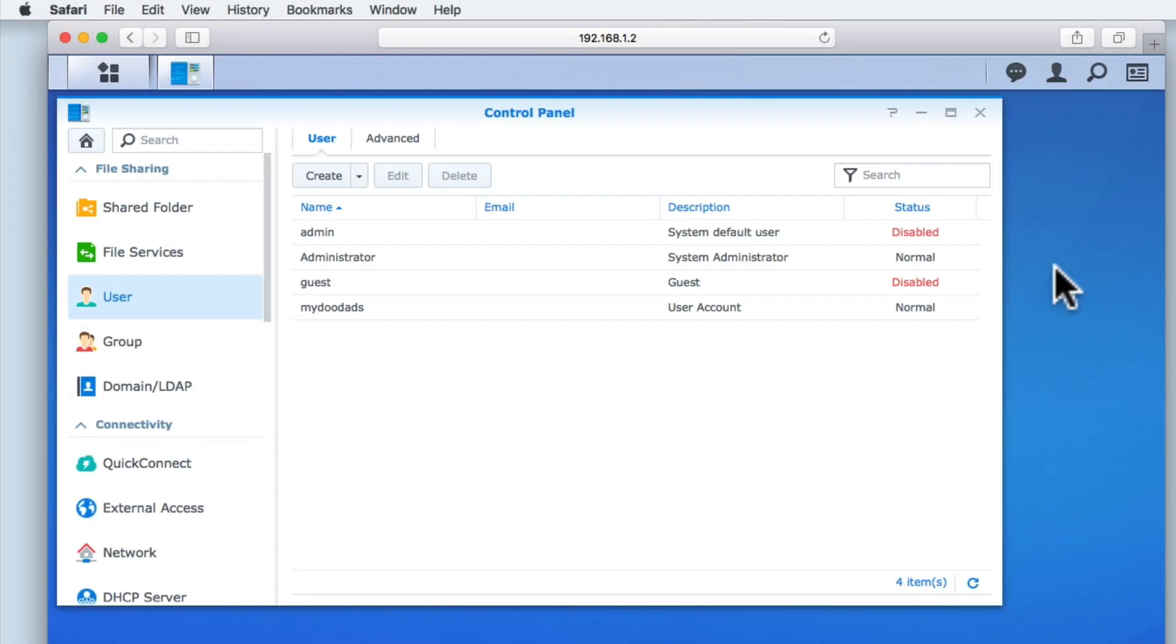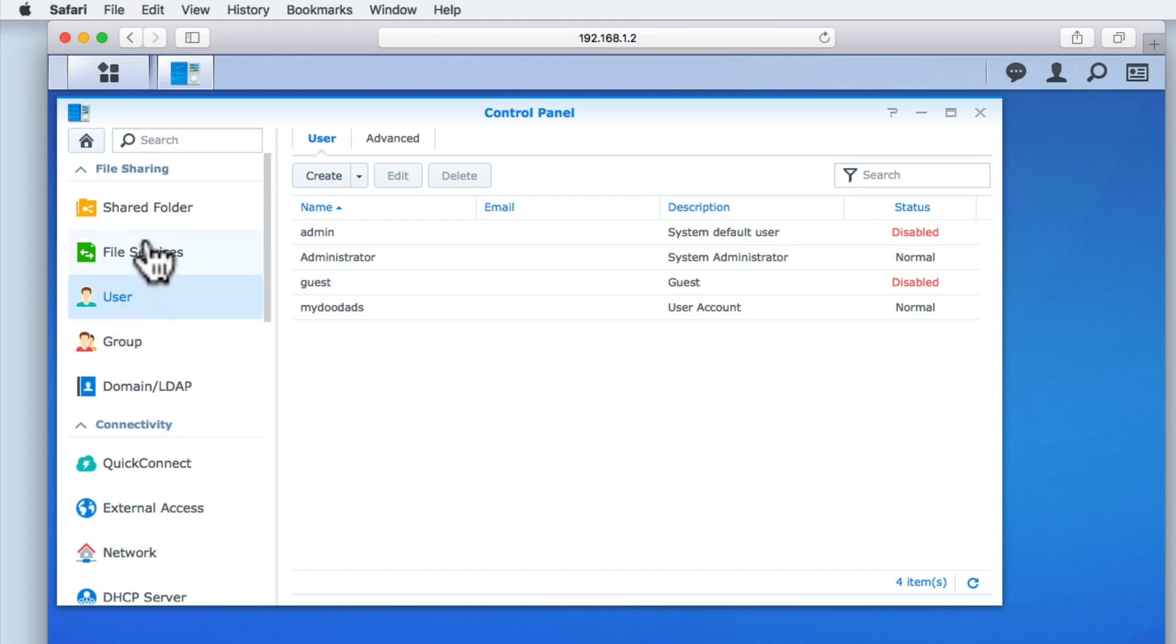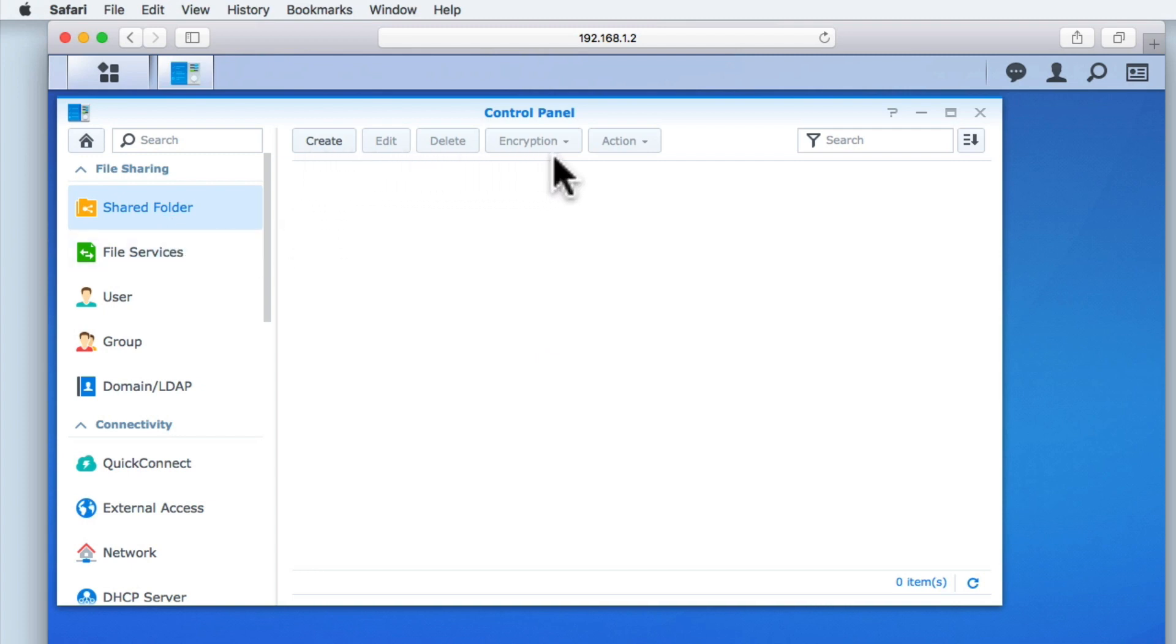In our previous video we ended having created a user account. So we now find ourselves still logged into the disk station manager in control panel viewing the user settings. In order to create a new folder share we need to select shared folders. At the moment because we have not yet created any shares only the create button is active.